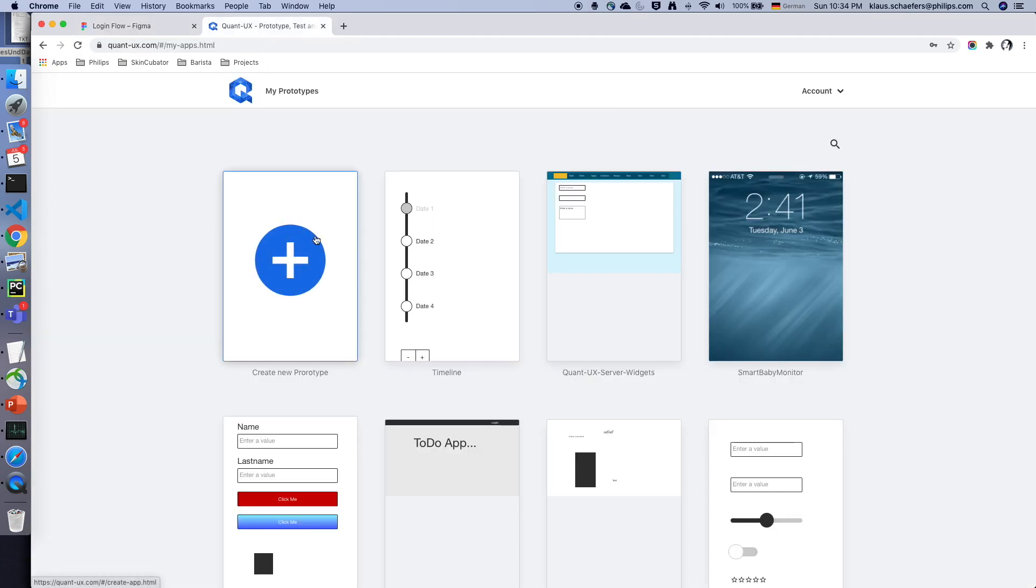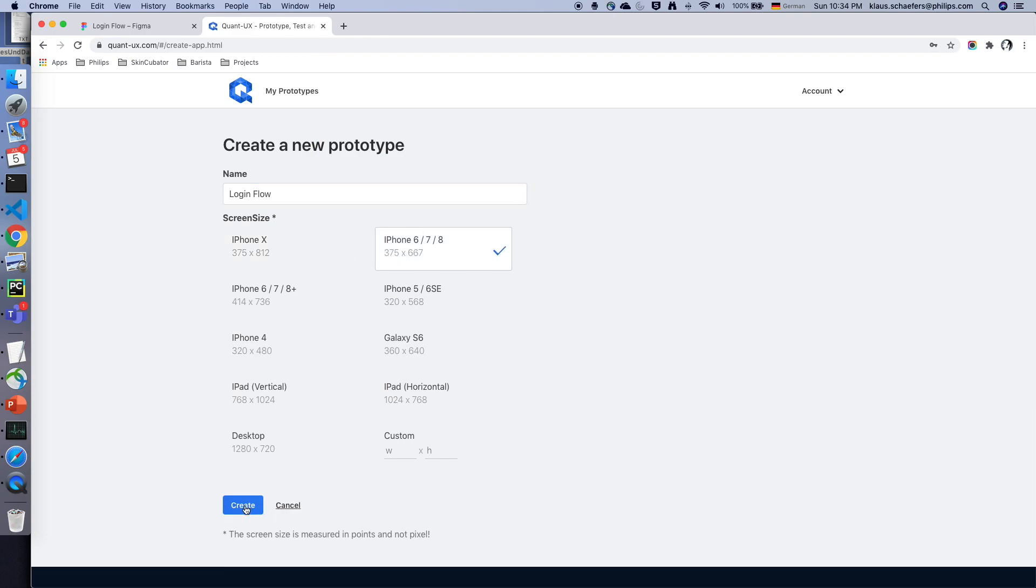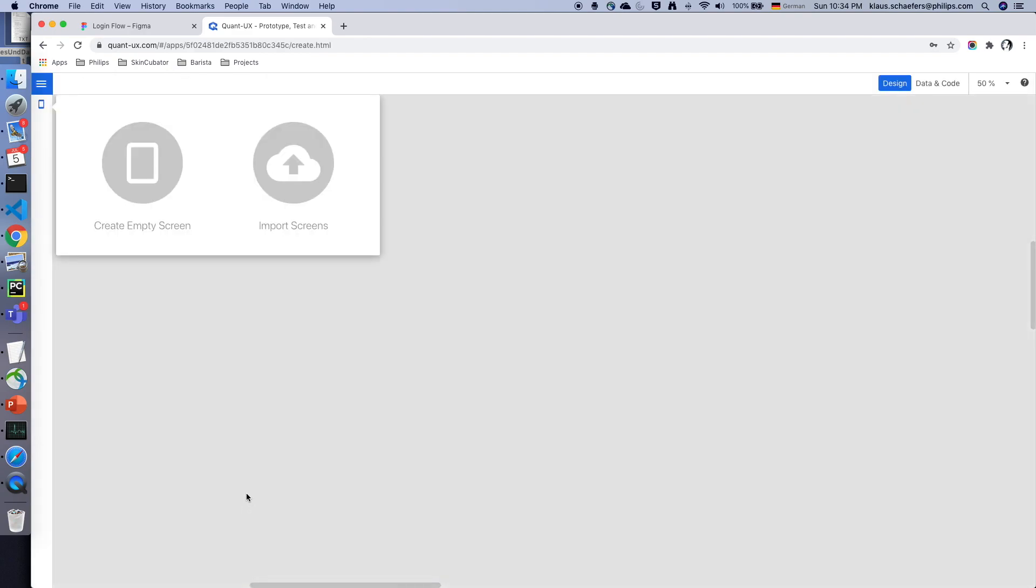Now I import it to Quant UX. First I create a new app and I give it a name, for instance login flow, I create the correct screen size and I click on create.